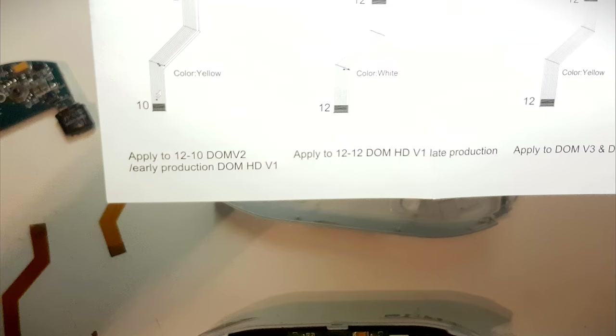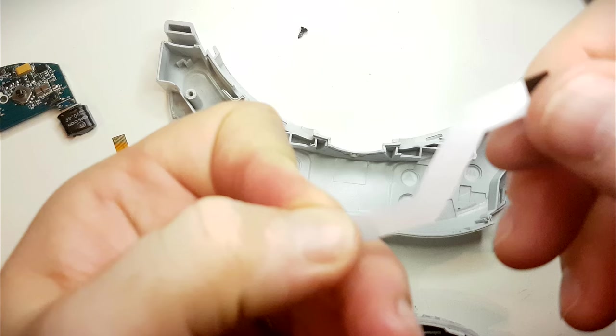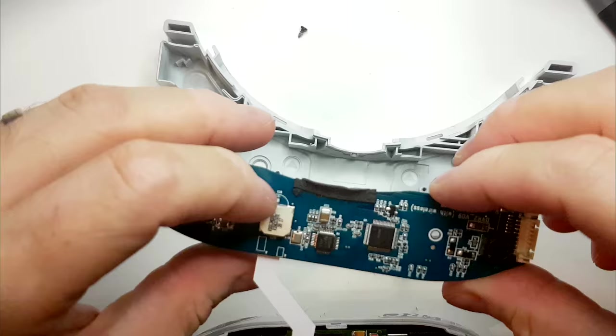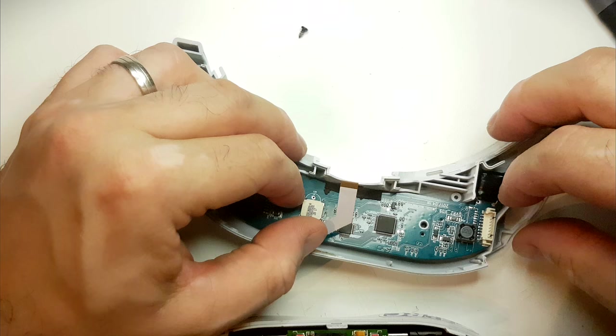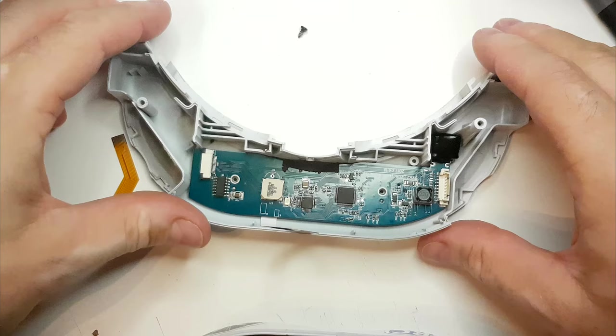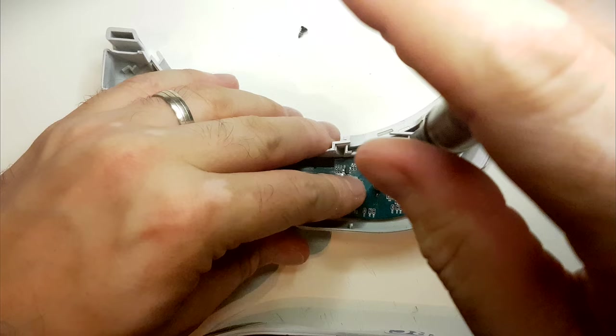For one I have the late production HDV one, the white one. So let's see what's what. Okay now we'll reattach the screws.